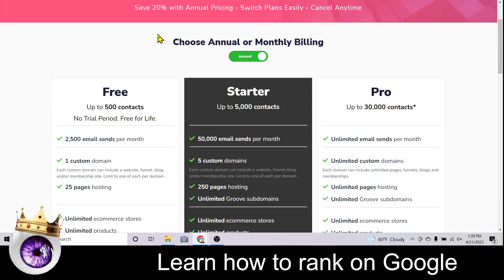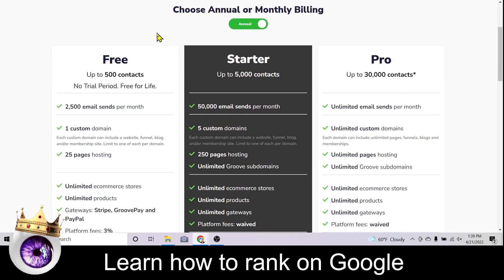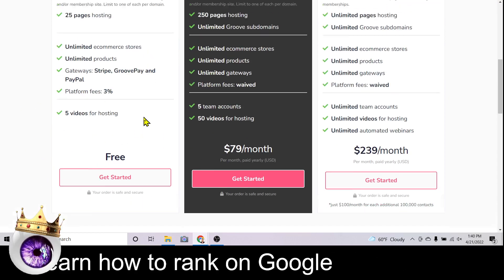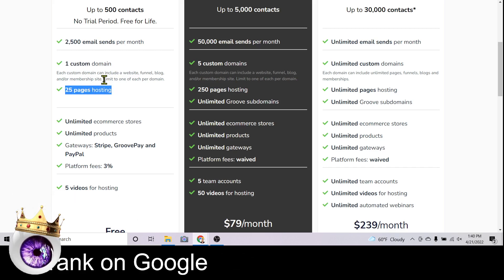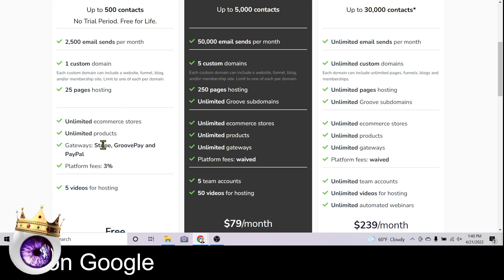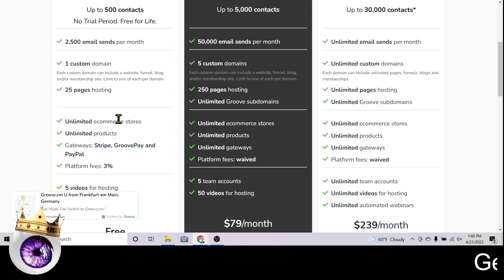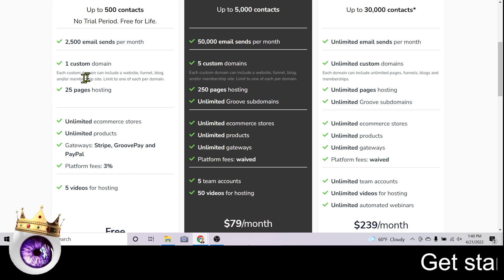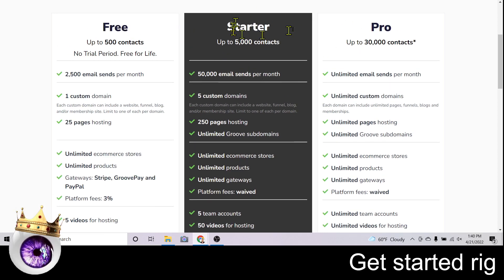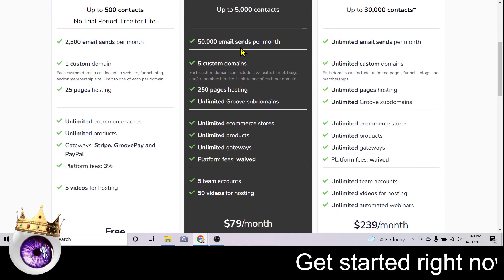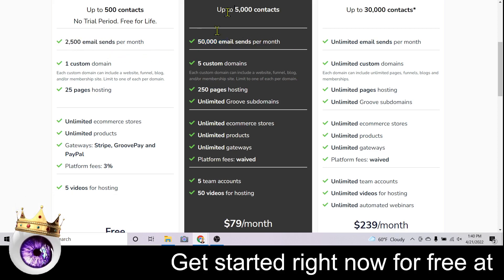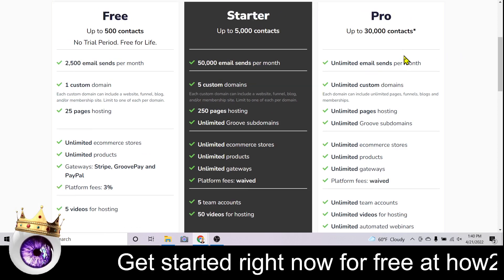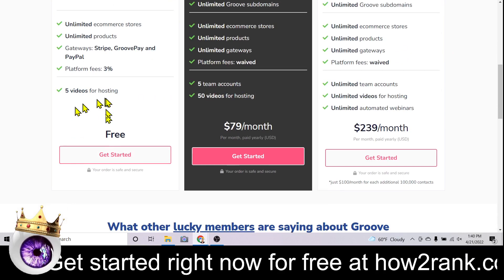Here's where you choose your plan. You can get started completely free with just an email address — that gets you one custom domain with 25 pages of hosting, plus unlimited e-commerce stores where you can take Stripe and PayPal payments. If crypto is something you're serious about, you might want to consider an upgraded plan, which gives you 50,000 emails per month instead of just 2,500, and the pro package gives you unlimited everything.